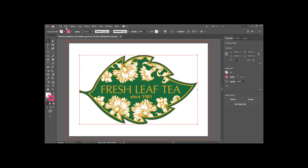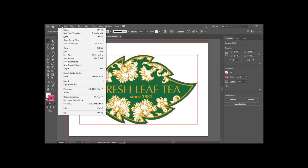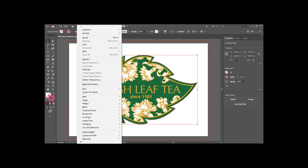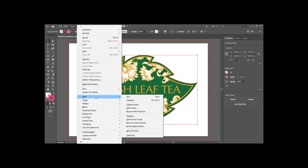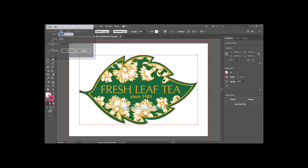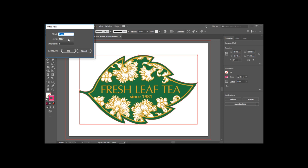To create the white outline, I use the offset path tool to move the new contour cutting line I just created. In the tool, you can change the settings to fit your needs. Click Preview to evaluate before OK.